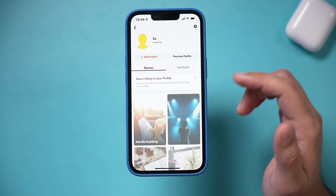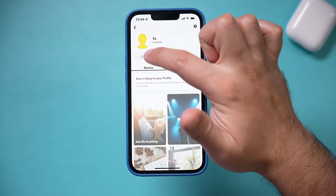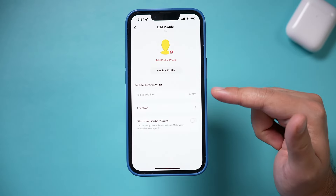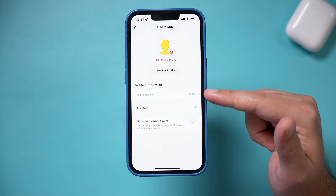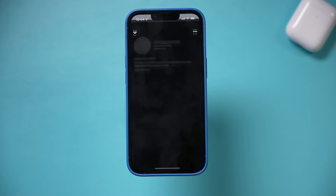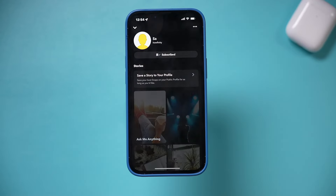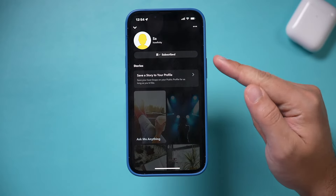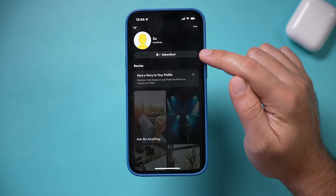Once you're in, you can go ahead and edit your profile — you can add a bio, add a profile picture, and then preview your public profile. Everything will be seen like this.